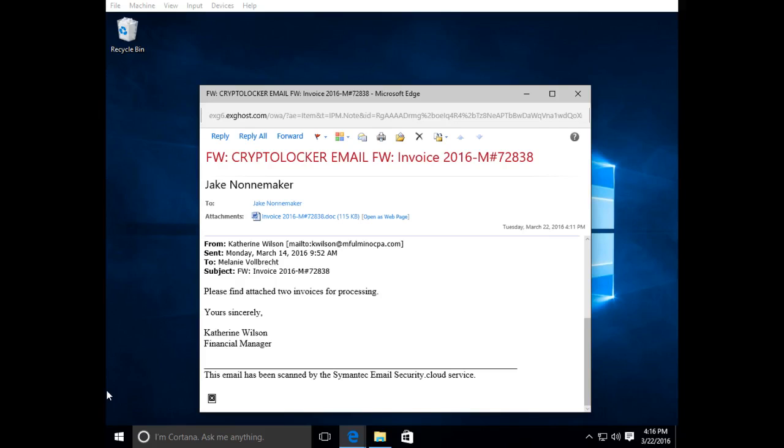Hi, this is Jake Nautomaker with Axicom. I just want to show you what a cryptovirus looks like.